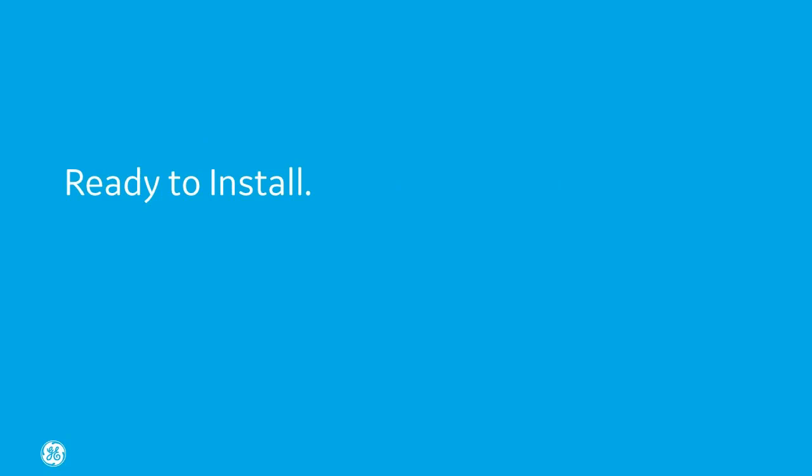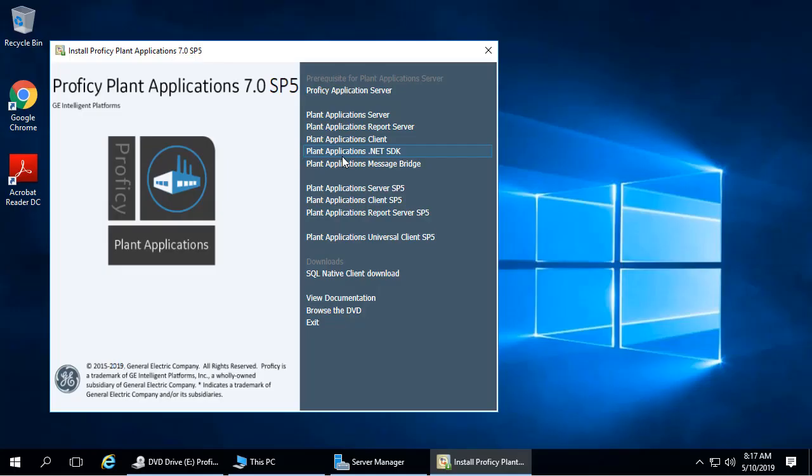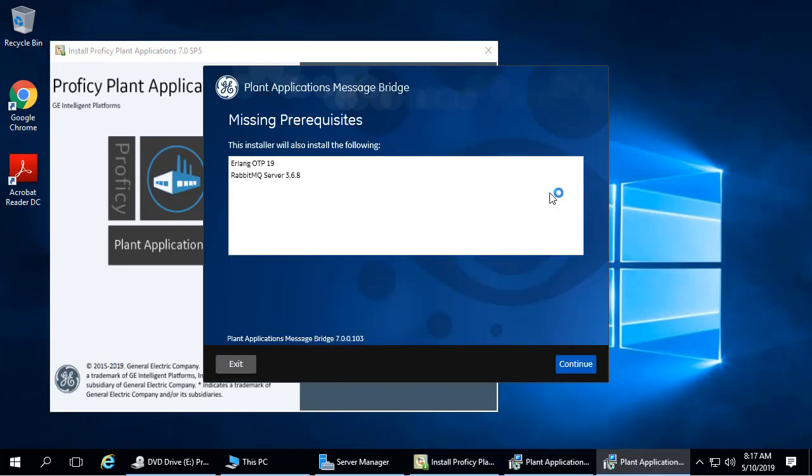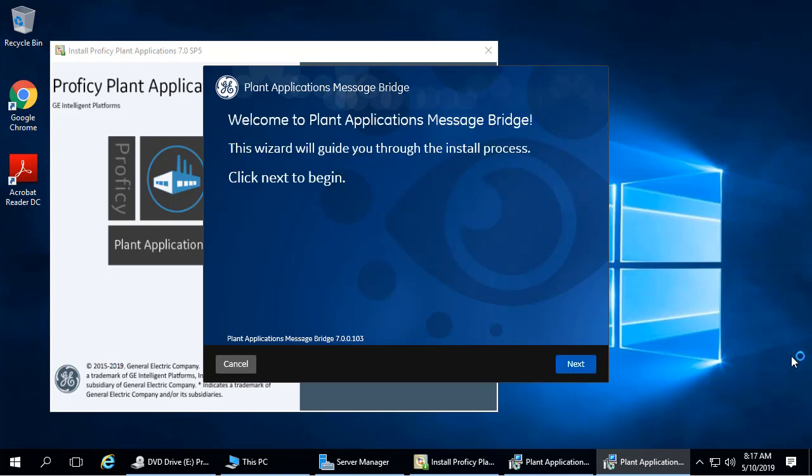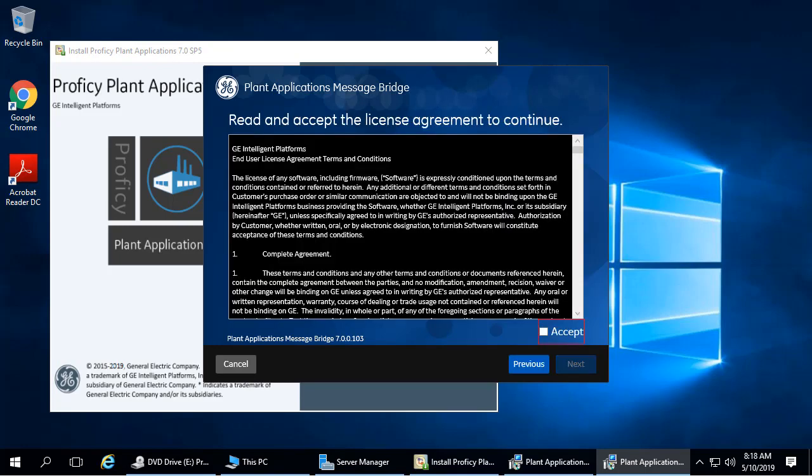To install the Message Bridge, on the Install screen, click Plant Applications Message Bridge. The Missing Requirements screen appears. Click Continue. The Welcome screen appears. Click Next. The License screen appears. Click Accept to continue, and then click Next.